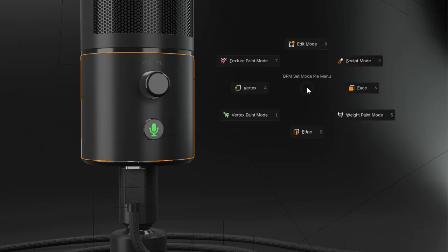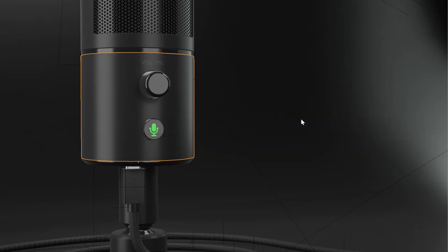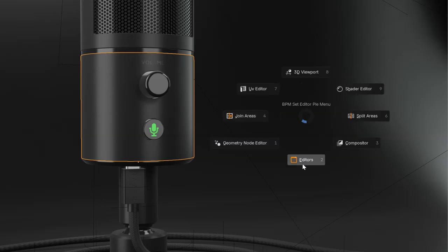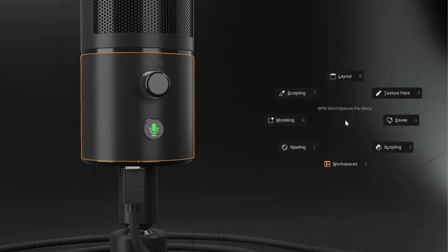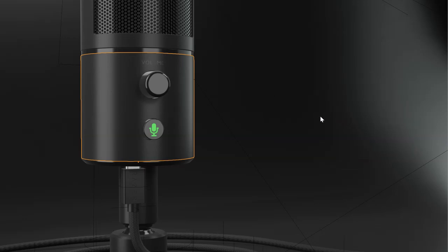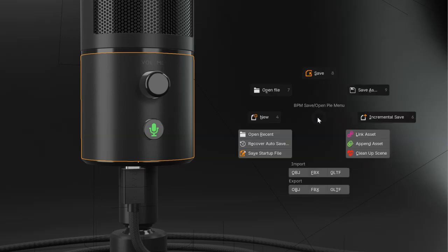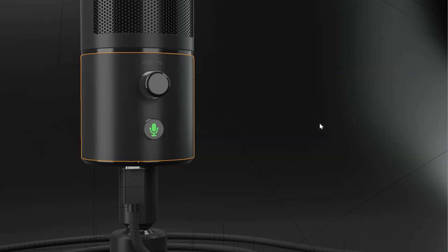The add-on comes with some pie menus to edit your object, but also some to edit your UI, to join areas, to split areas. You can also change the layout with the workspace. You will be able to save your scene, to import, export, append, etc.